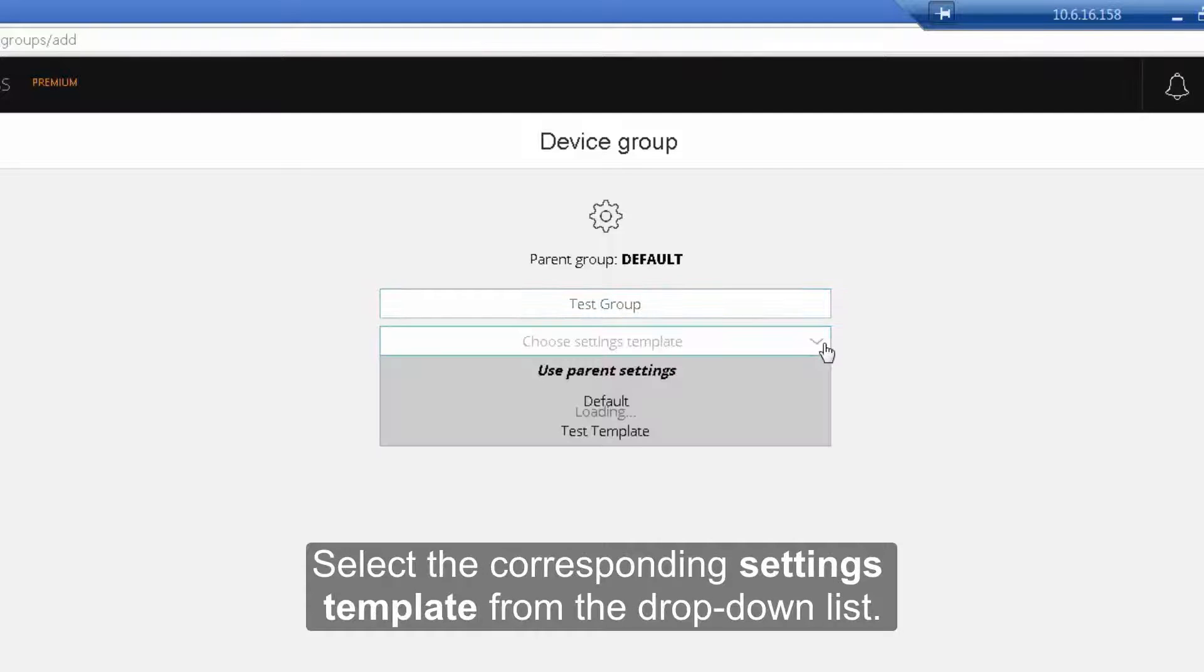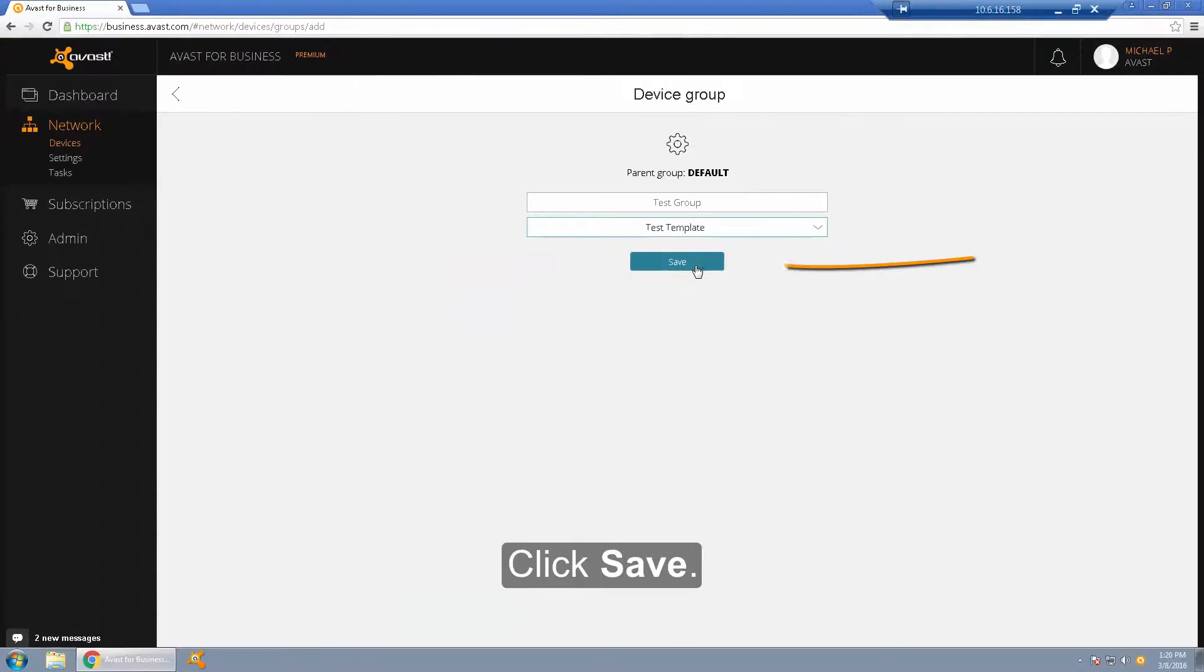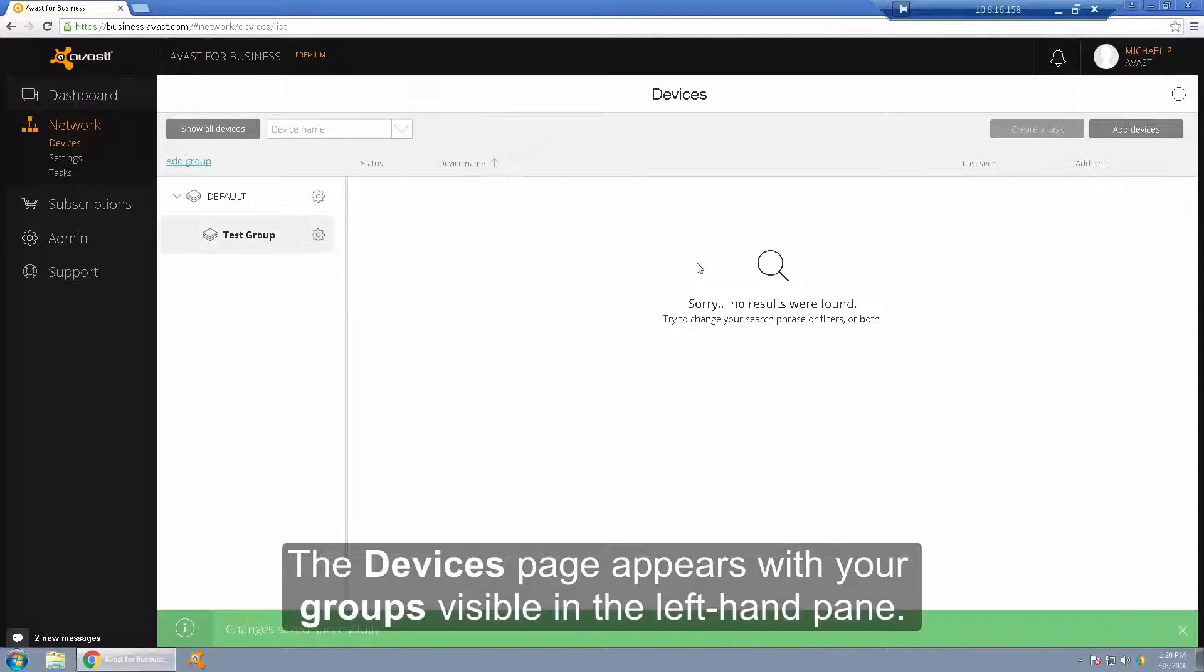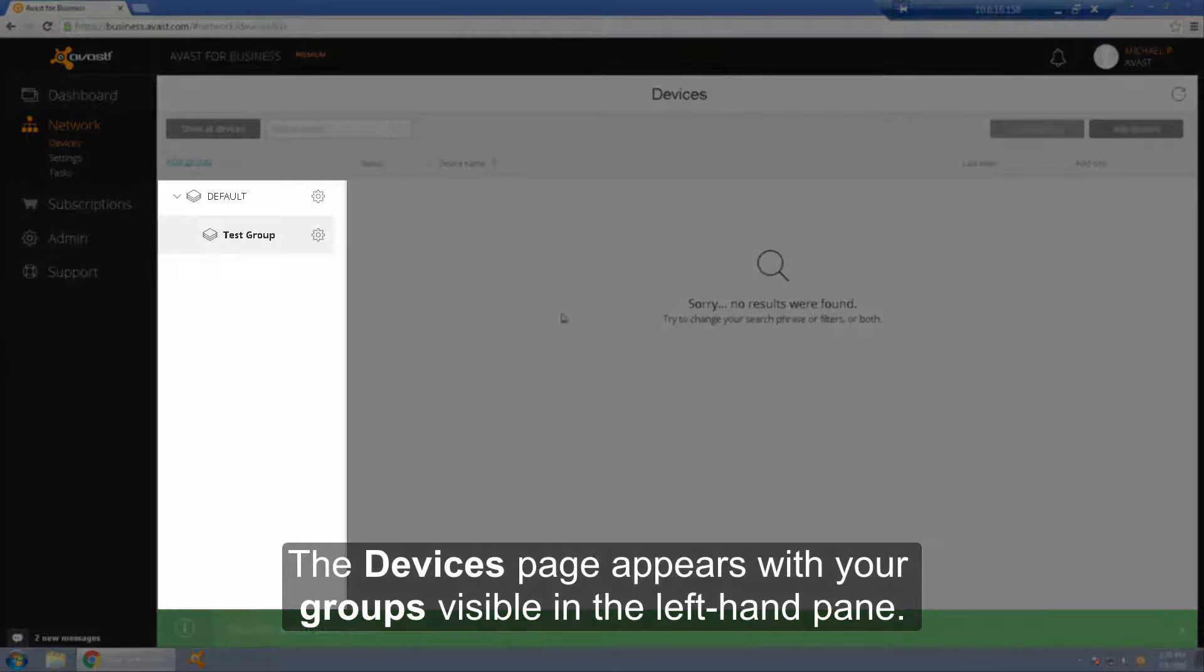Select the corresponding settings template from the drop-down list. Then click Save. The Devices page appears with your groups visible in the left-hand pane.